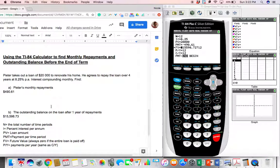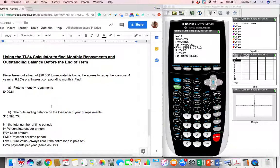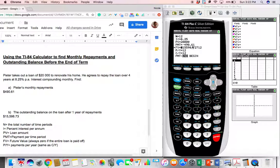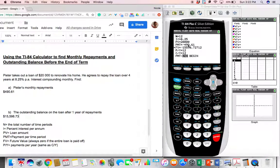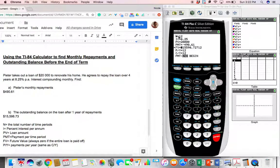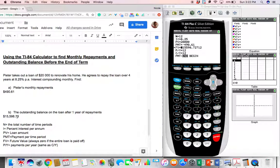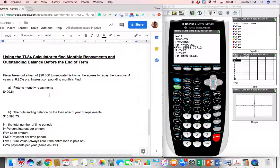All right. And that's the outstanding balance on the loan after one year. So just to clarify here at the end, this is what, if Peter's paying back $490.61 each month for 12 months, so he's only gone 12 months, he will still owe this much on the loan. It will take him three more years to finish paying off all of the money that he's required to pay.